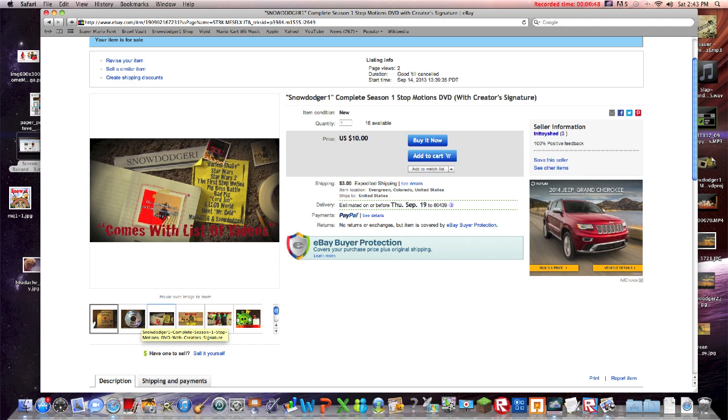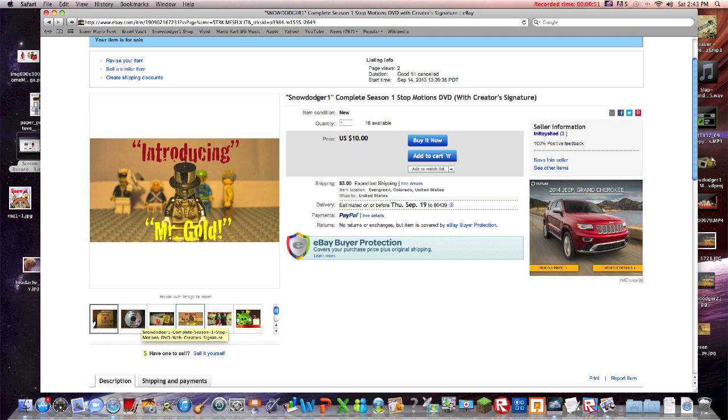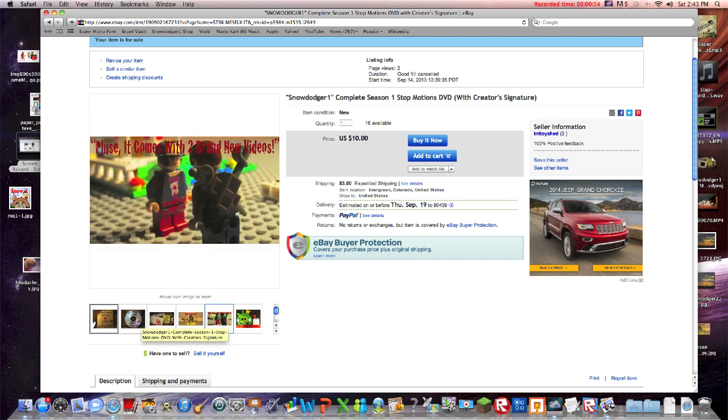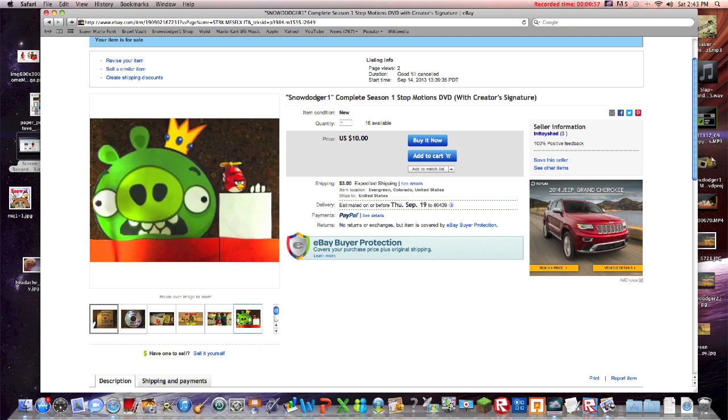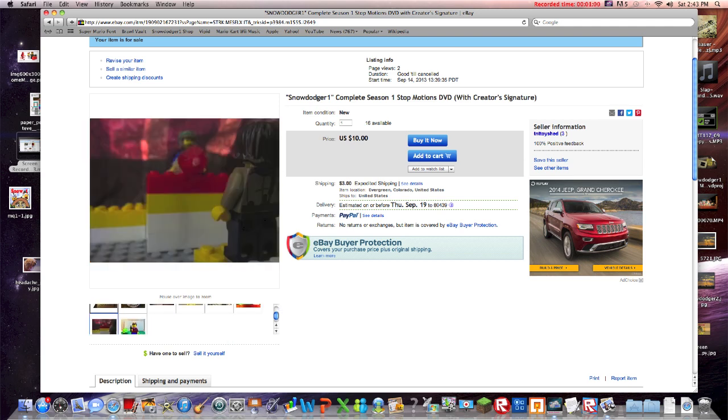It's going to give you a full list of movies from the past. It's going to introduce you to Mr. Gold, plus it comes with two brand new videos and some other pictures.